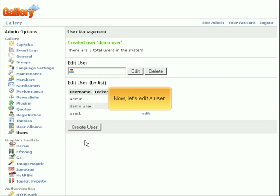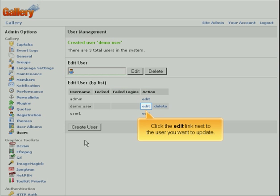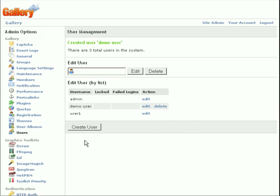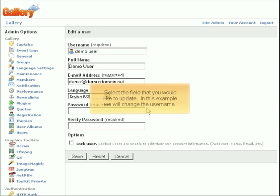Now, let's edit a user. Click the Edit link next to the user you want to update. Select the field that you would like to update. In this example, we will change the user name.